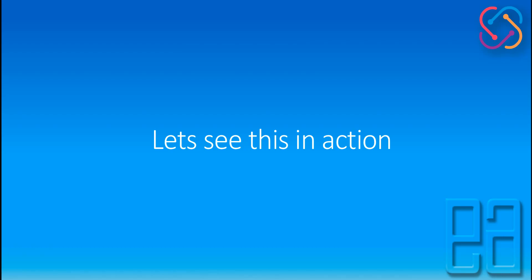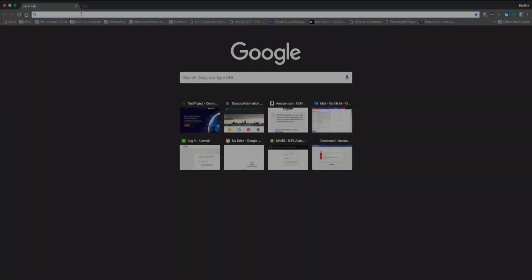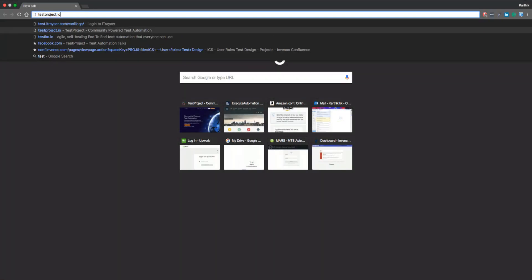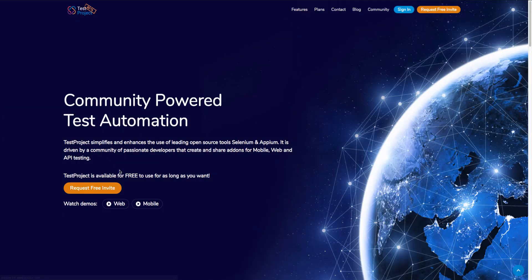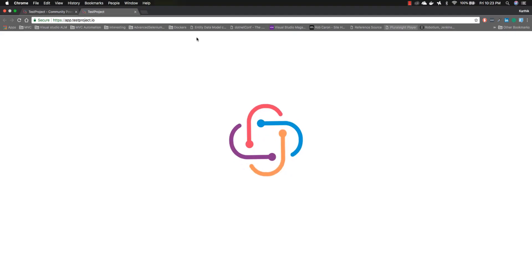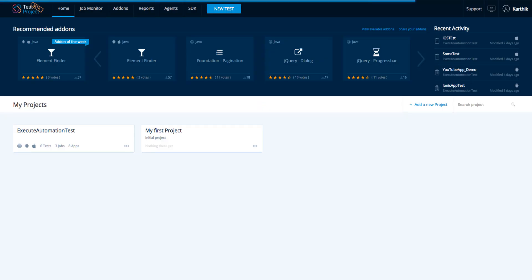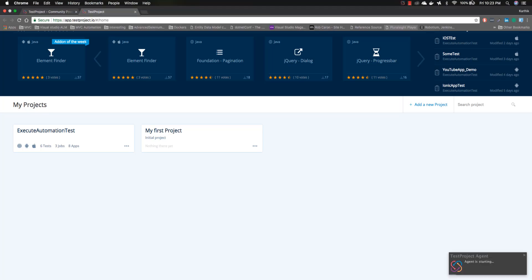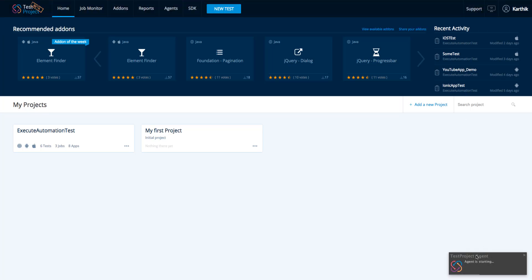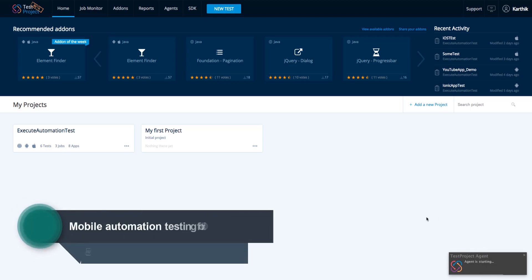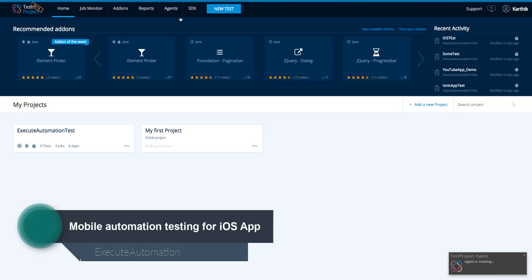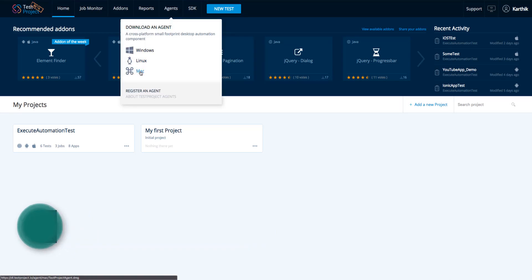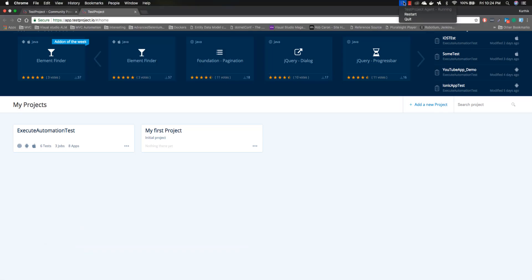I'll quickly show you how to run a simple test using a physical device. I'm going to navigate to the test project portal in Chrome and sign in. The test project agent is currently starting. I downloaded the test project agent from the agents tab — you can select Mac so it downloads the agent for you. It has been installed and is currently running on my Mac operating system.